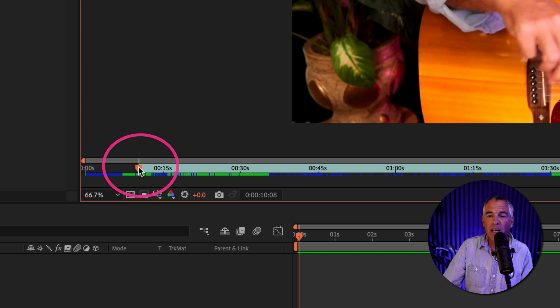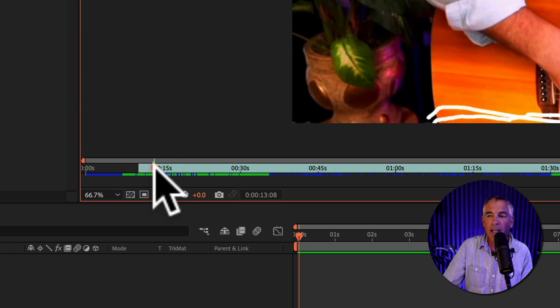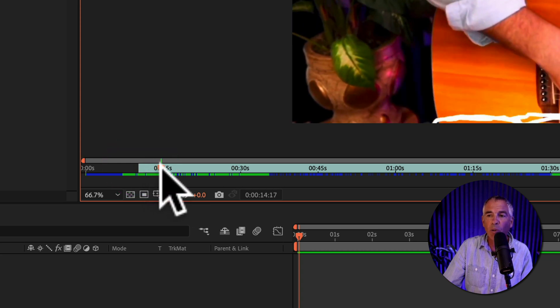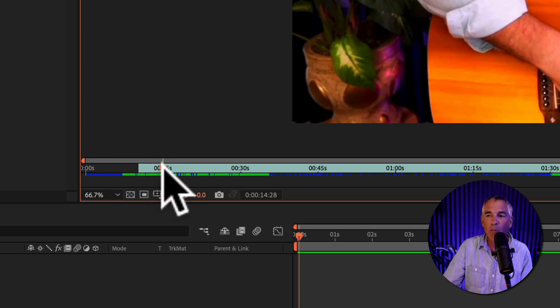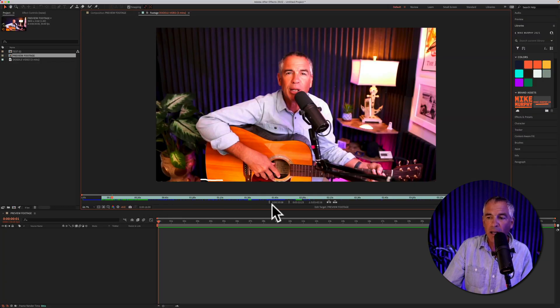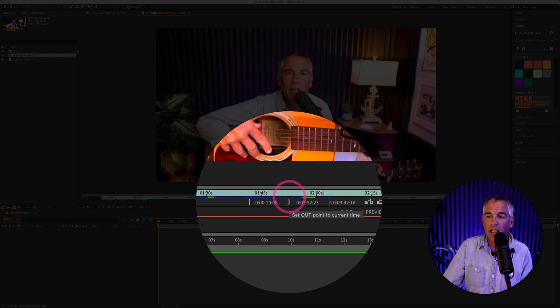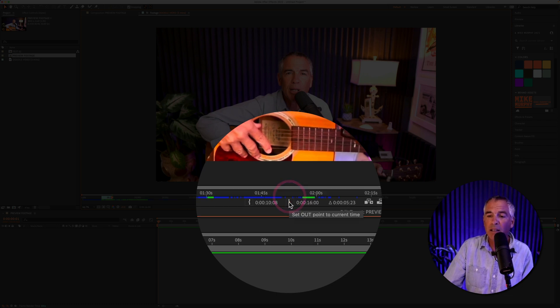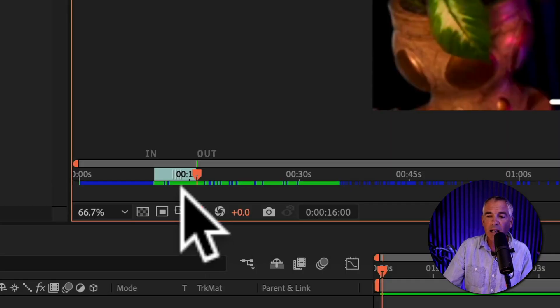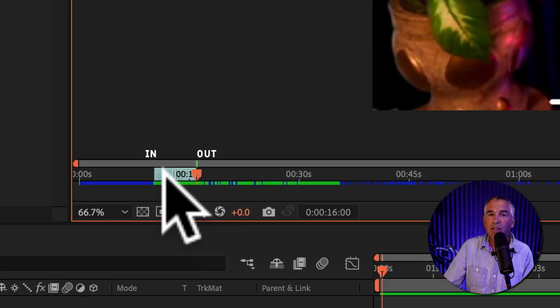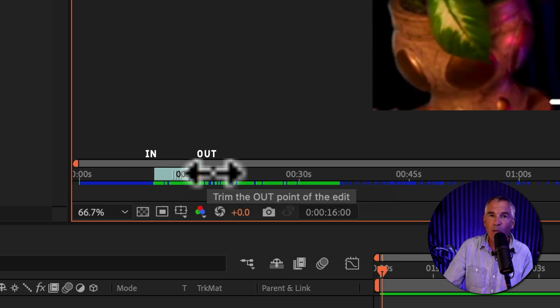I'm going to click on the time marker and drag it to where I want to set the out point. And to set the out point I'm going to click on the right bracket. Click and now you can see above that little time bar I have an in and out point set.